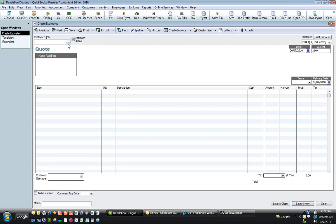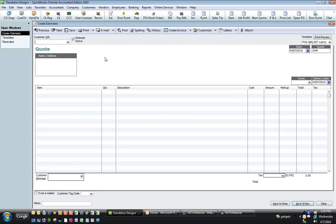We go from Area 1, which is the header up here — we fill in all of these fields first. Then Area 2, which is the item column, and we work top to bottom. Then we go to the quantities and work top to bottom. Then the description, top to bottom. The last thing we do is work in Area 5, which is all five of the columns that deal with pricing. So that's what we're going to do now. I'm going to use my tab key to tab quickly through the fields in the top so I don't forget to deal with anything.